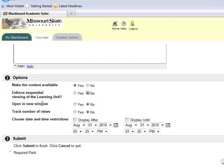Open in a New Window. This option will open the learning unit in a separate window from the course site. Track Number of Views. This allows you to track how often students view the unit.